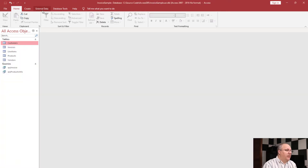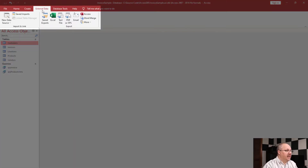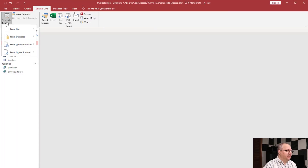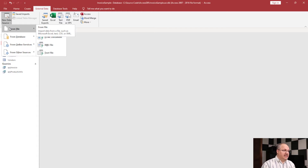Up on my main ribbon bar, I'm going to go to External Data, and notice it's broken into two sections: import and export. I'm going to look at New Data Source, and you'll notice I have a couple of different types of data — from a file, from another database, an online service, or another source.